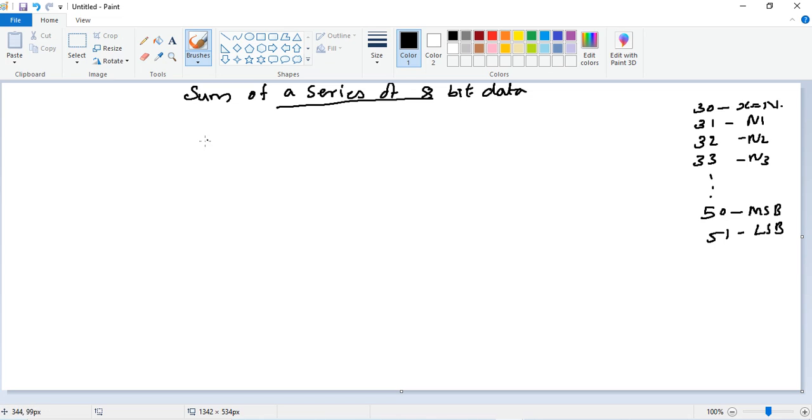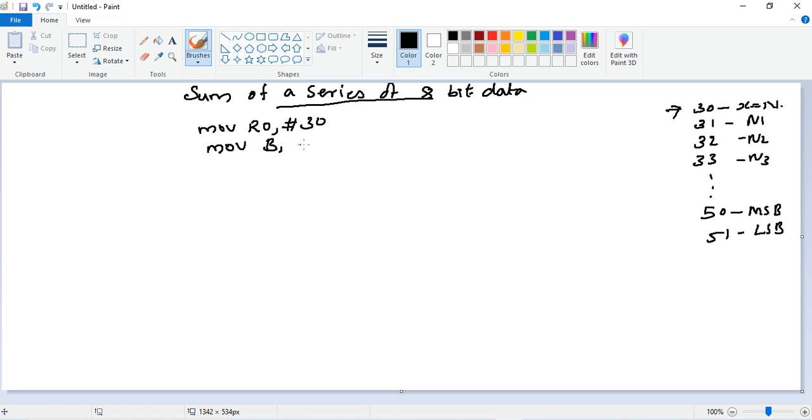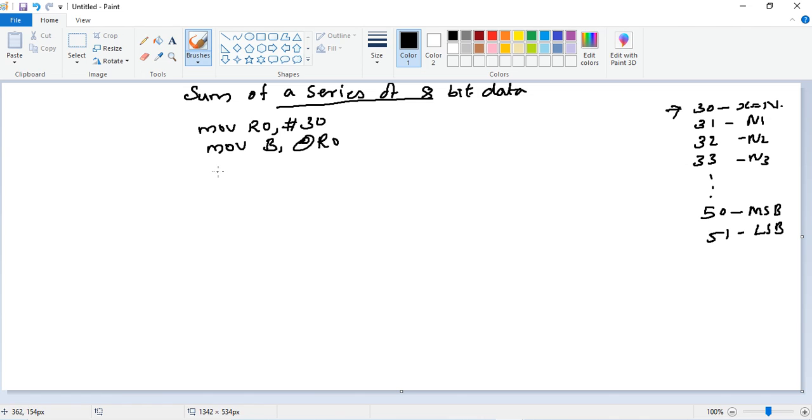Let's check how we can do this problem. First we will initialize MOV R0, #30 - we will point to the first memory location. Then the number of data we will keep at register B. So MOV B, @R0.